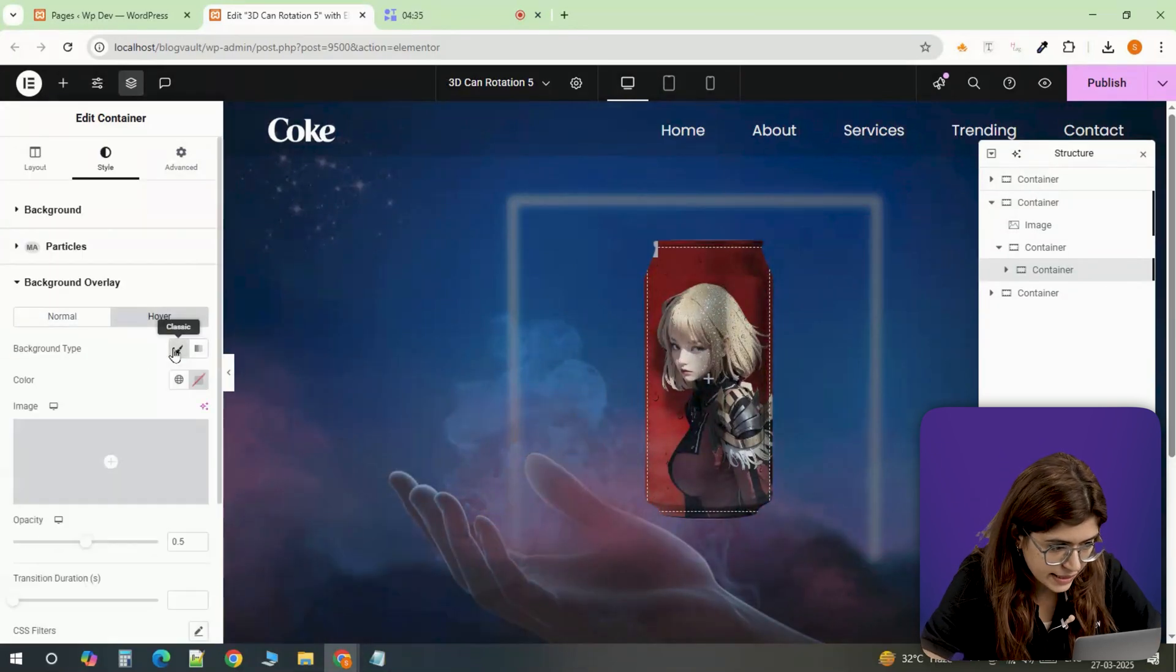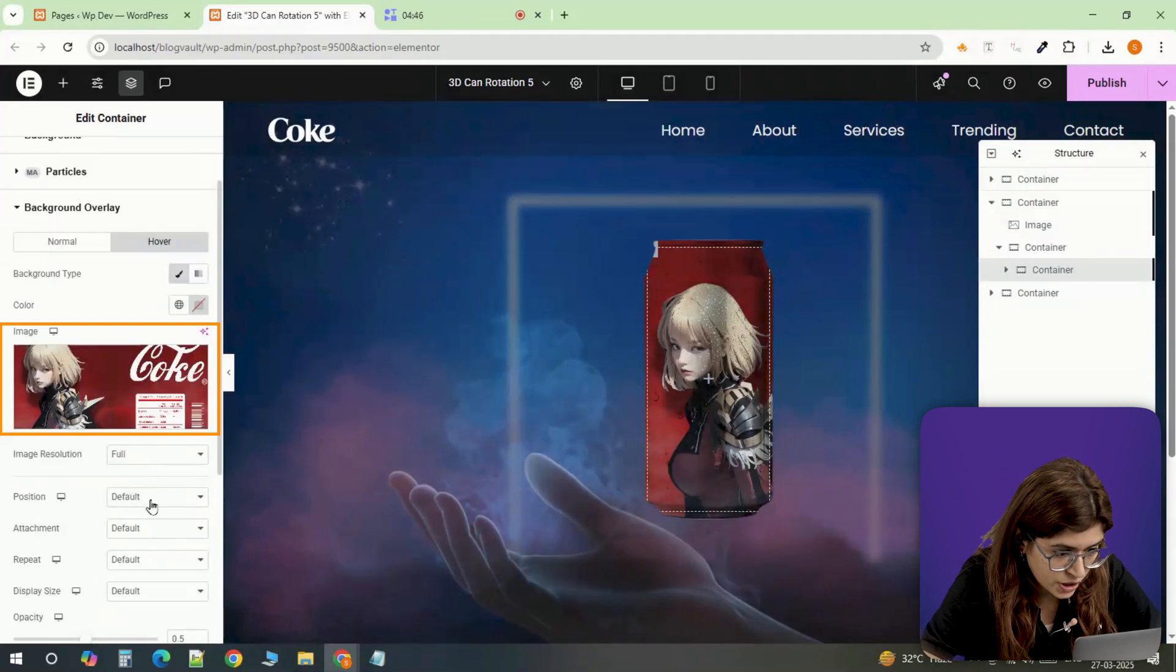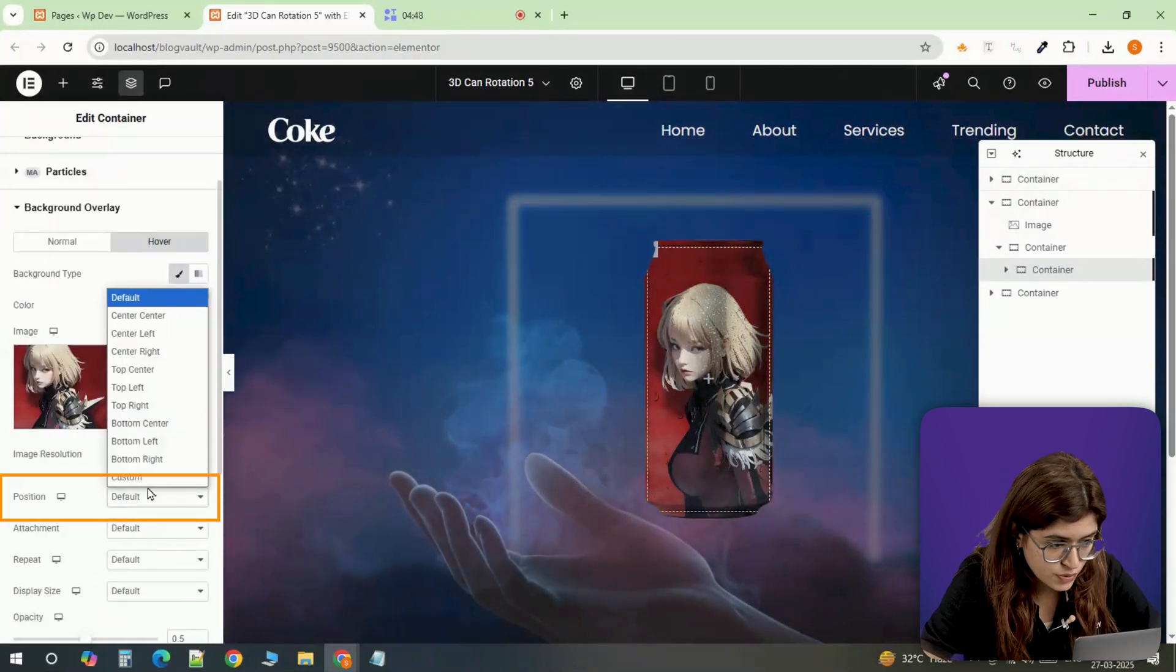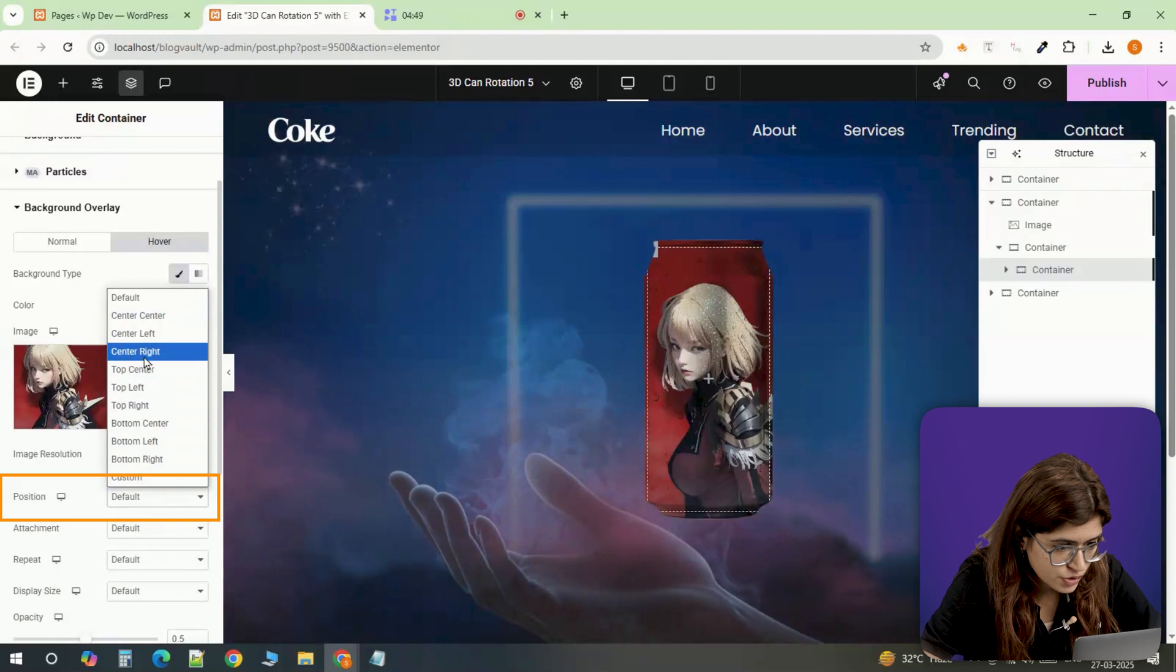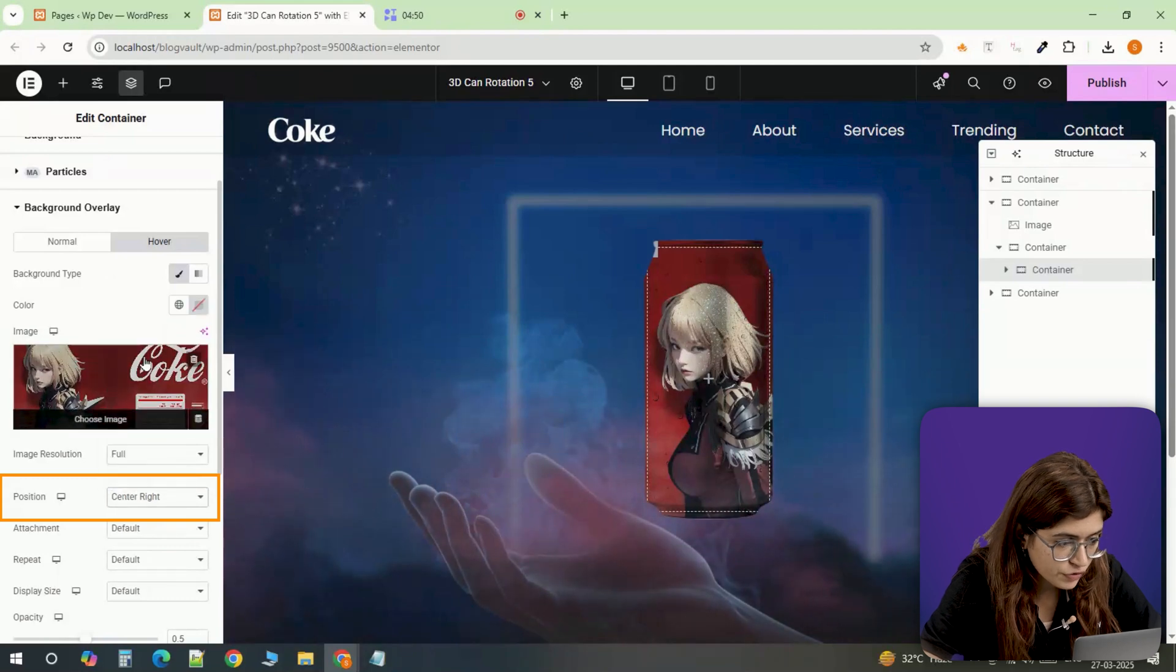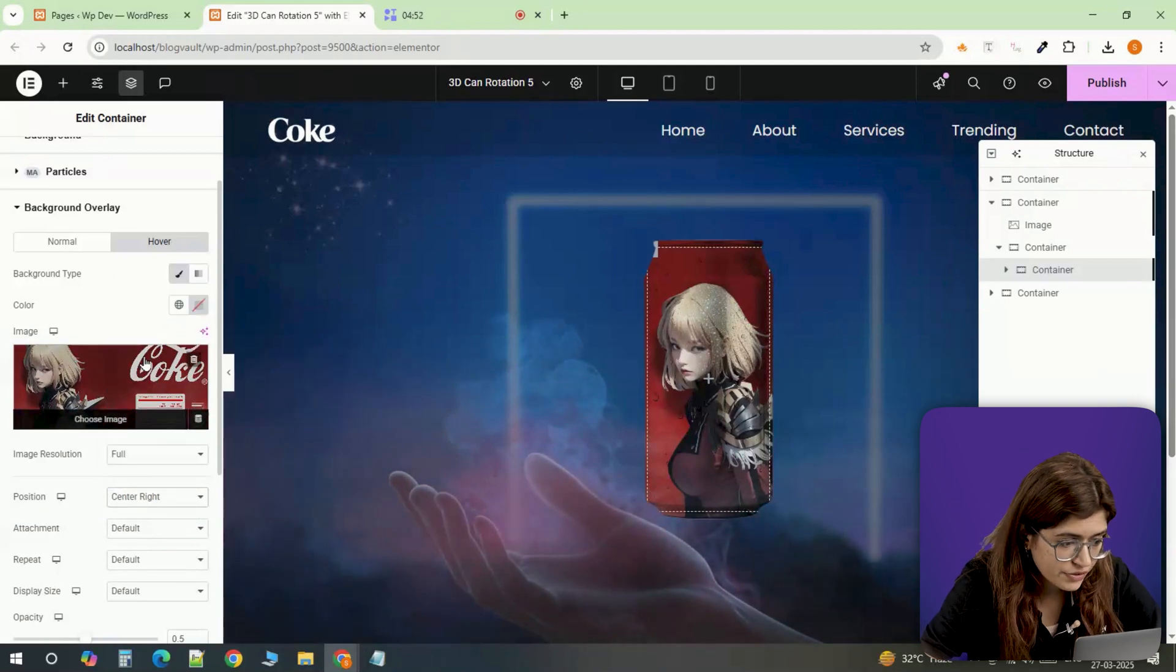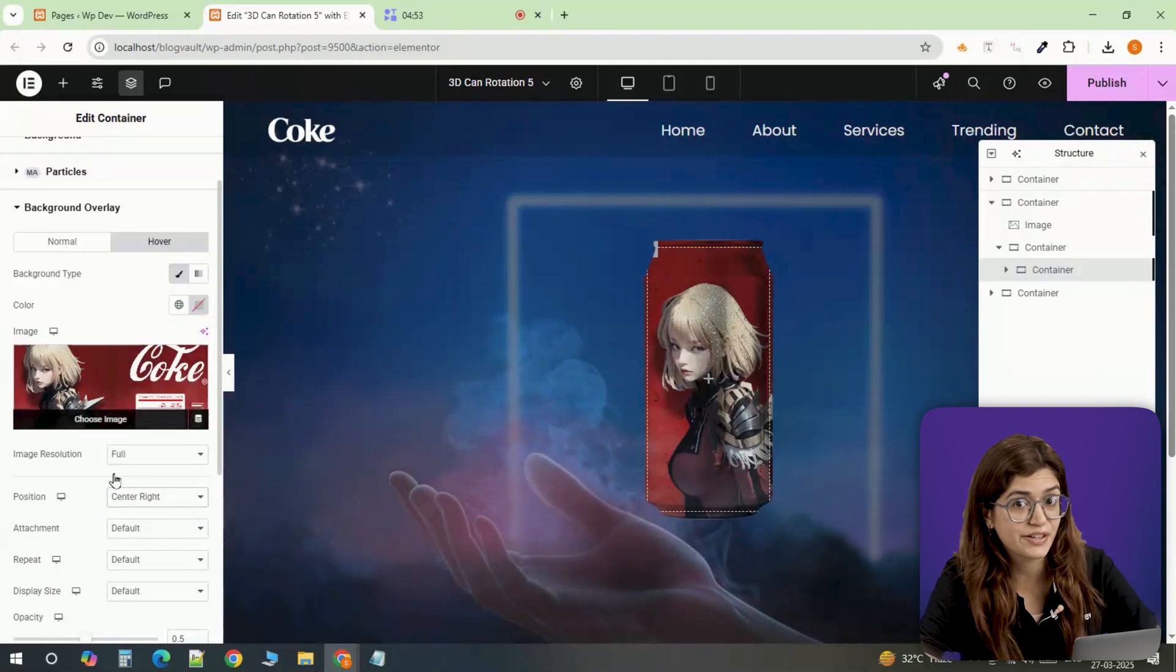For the hover state, I'm selecting the same image again, but setting the position to center right. So when you hover over it, the background shifts slightly, creating that interactive effect.